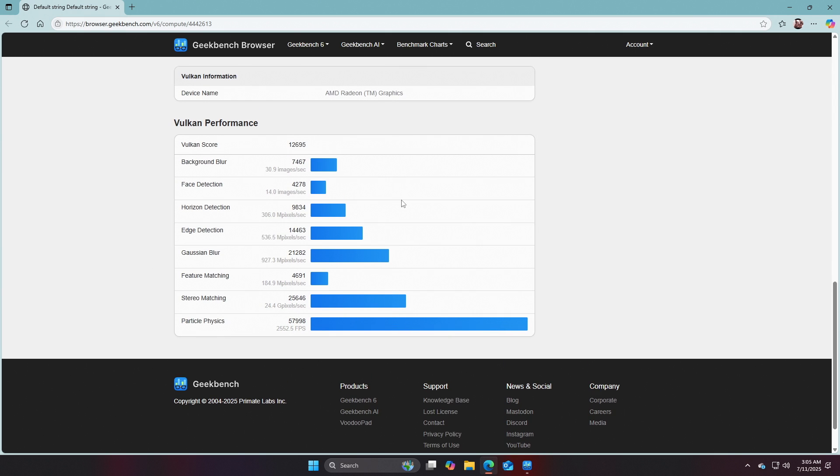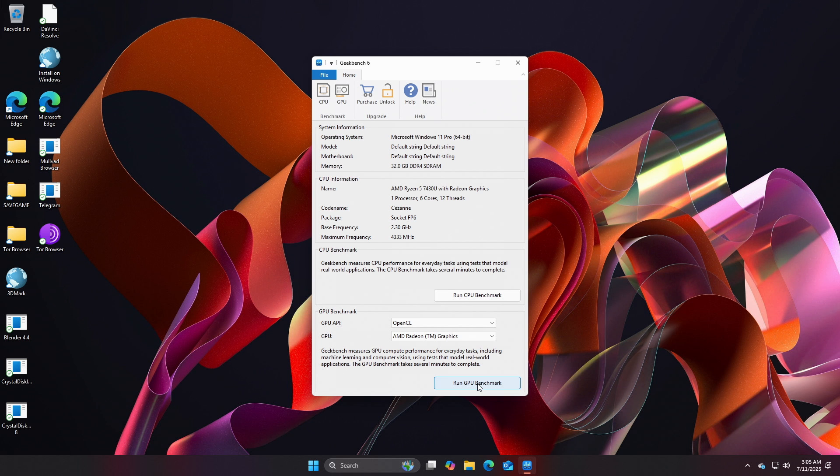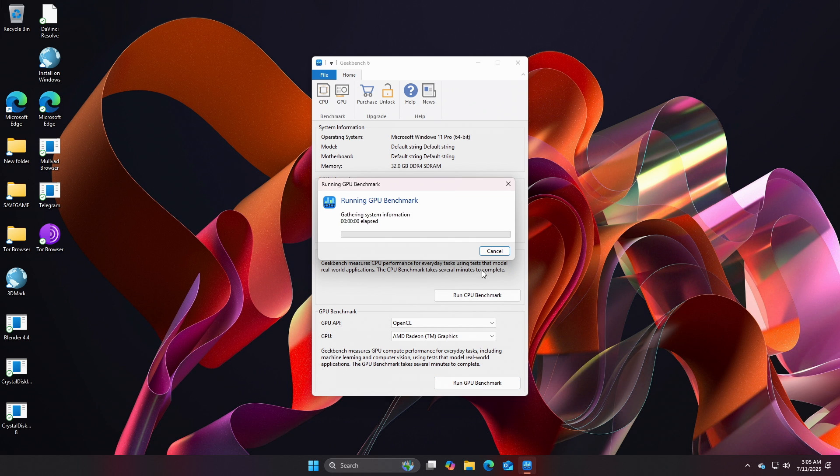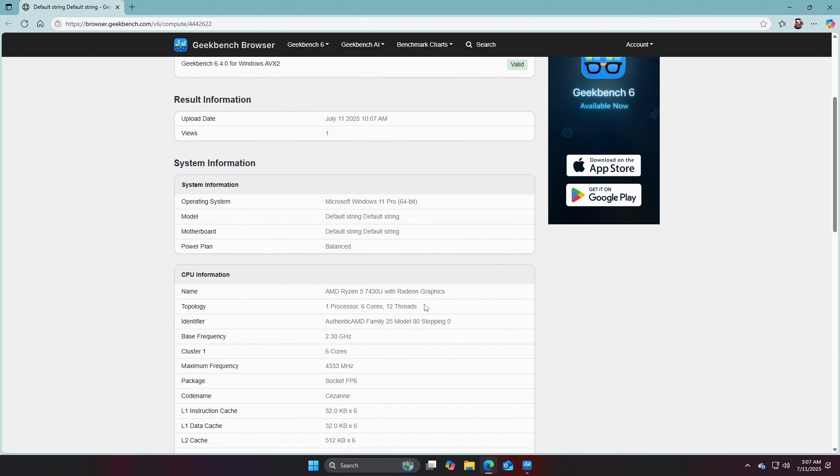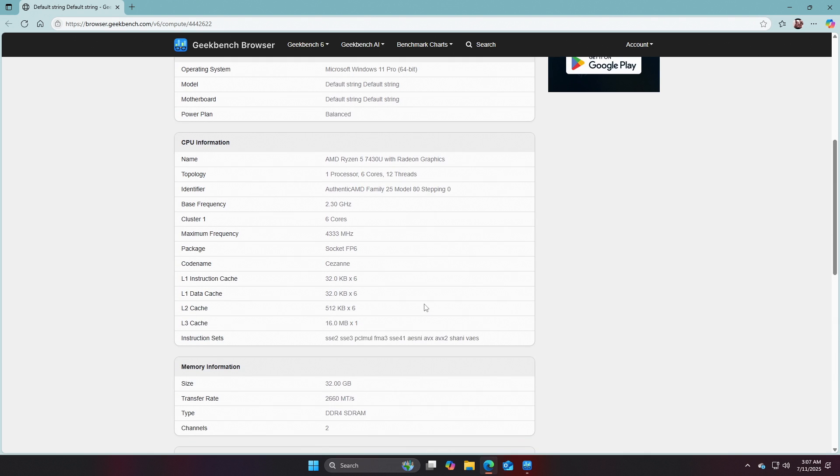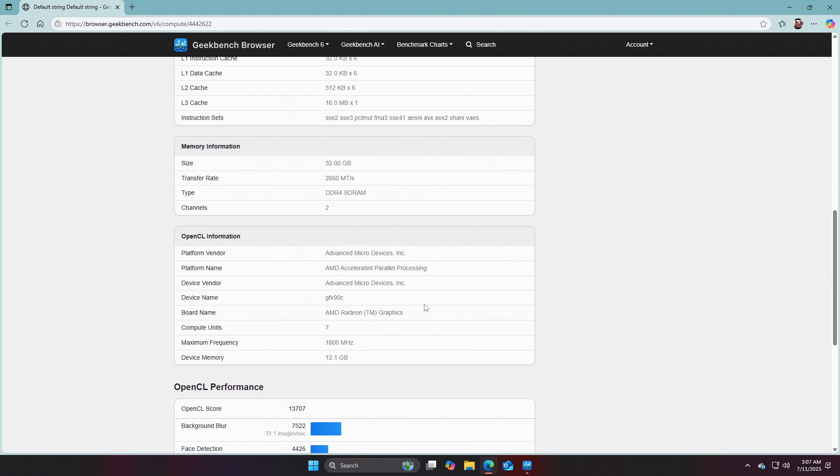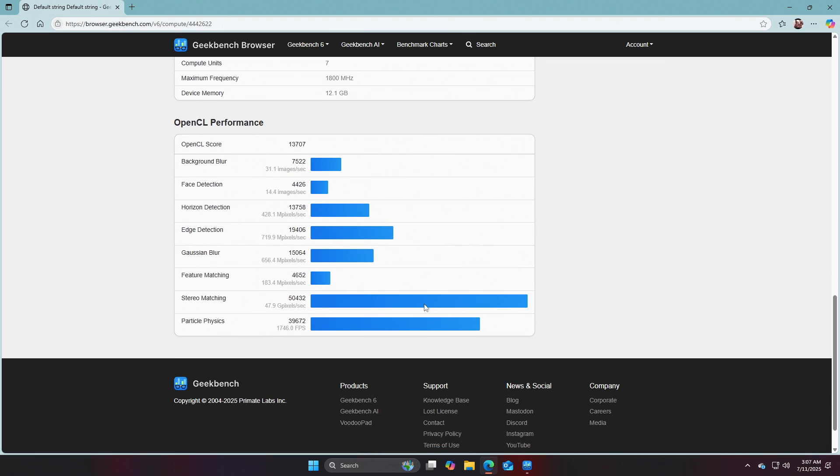This might change, though, because the benchmark could be different for OpenCL. The GPU, go. Let's take a look. 13, it's a little faster with OpenCL. 13,707. Very respectable, and let's see if the specs are the same. No, they're the same.